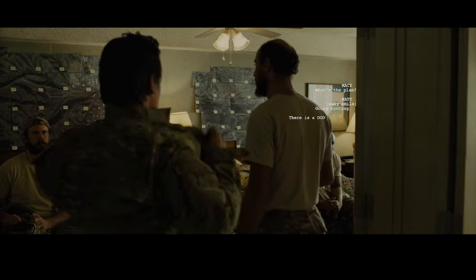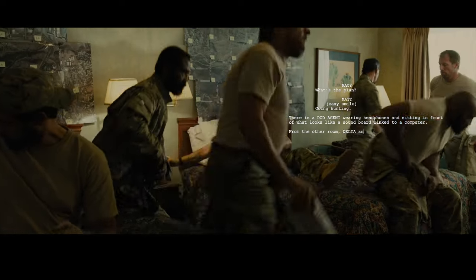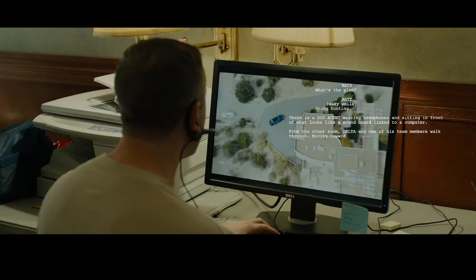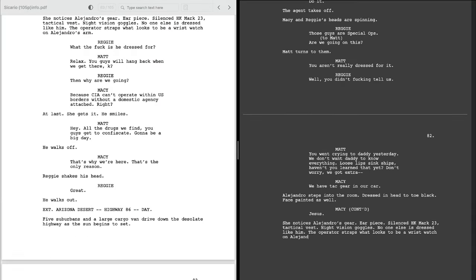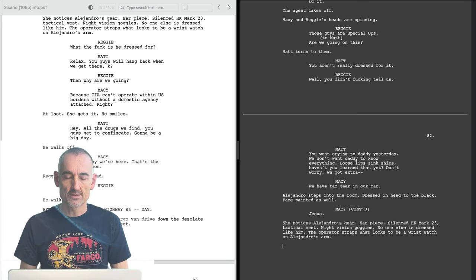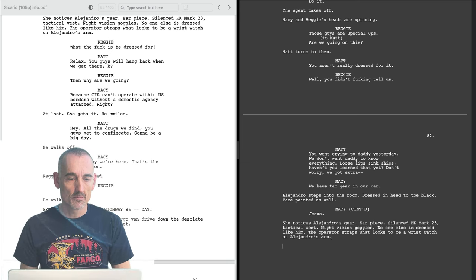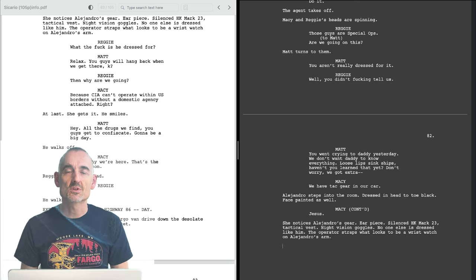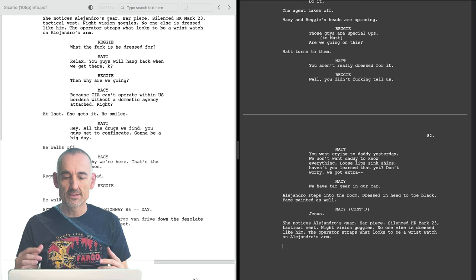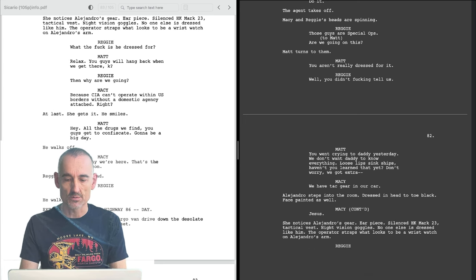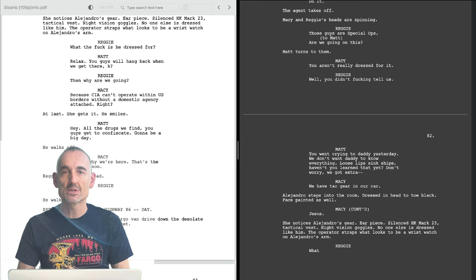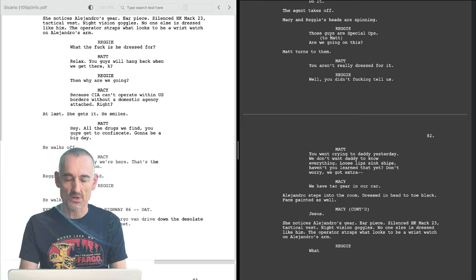This is a very typical exposition scene where the plan is mapped out both verbally and visually. So the scene is very much dialogue driven, but the description of Alejandro and his gear brings us back to the visual, which is important. We're screenwriters. We need to describe what's on the screen and there should always be something on the screen that's worth watching.